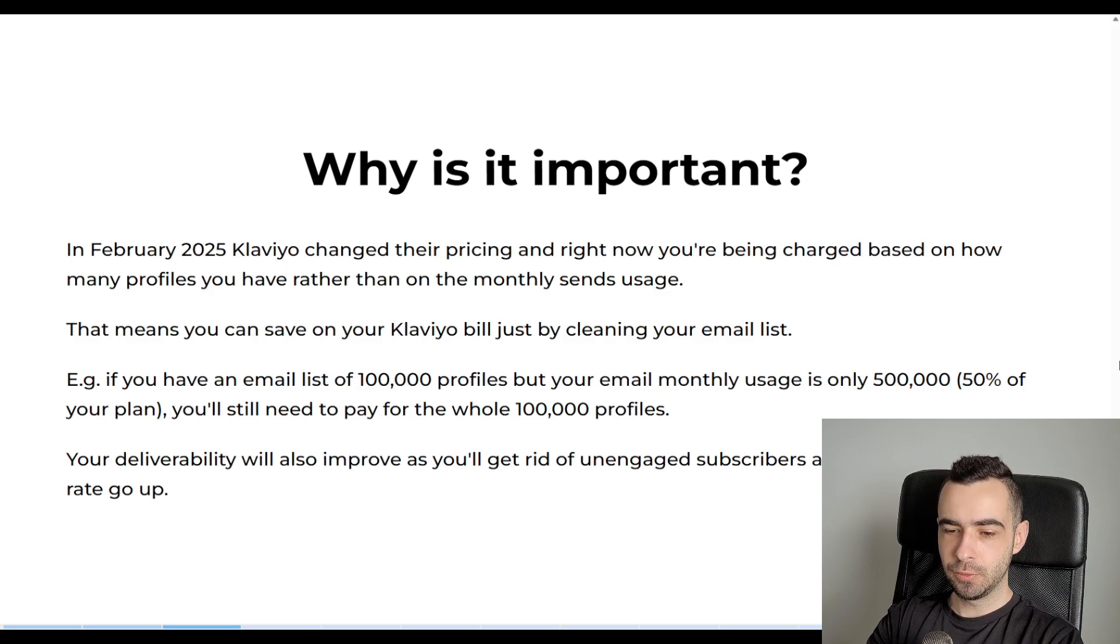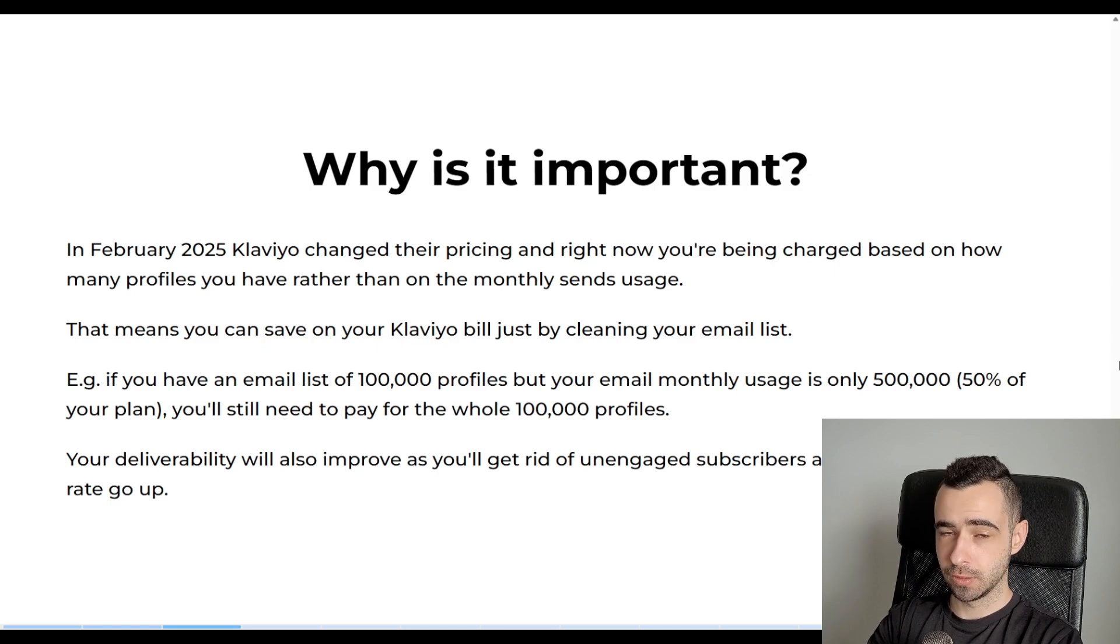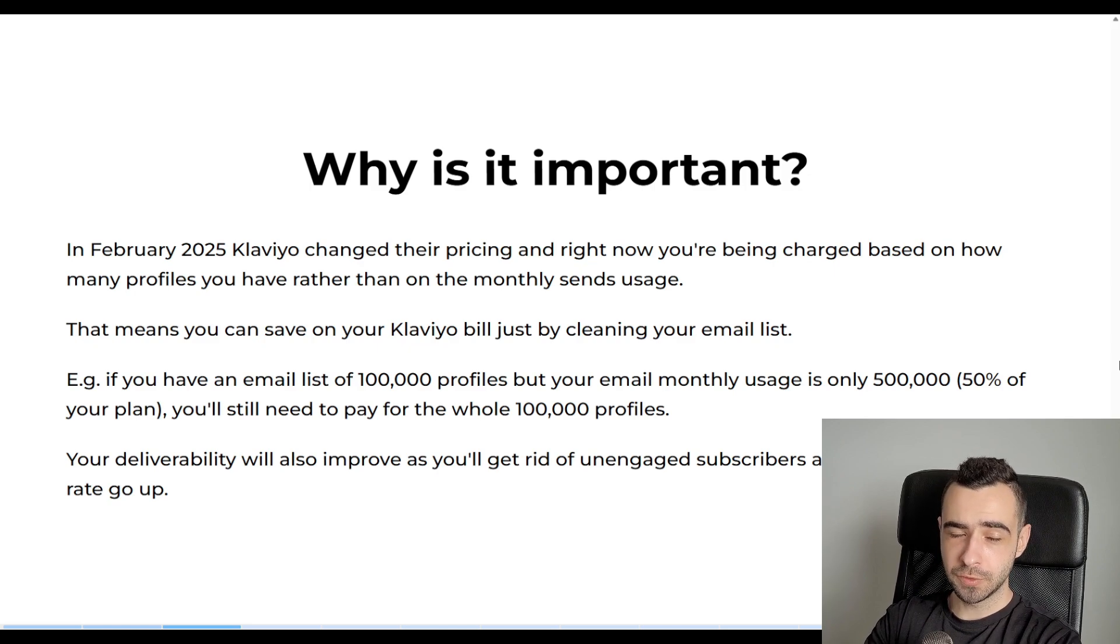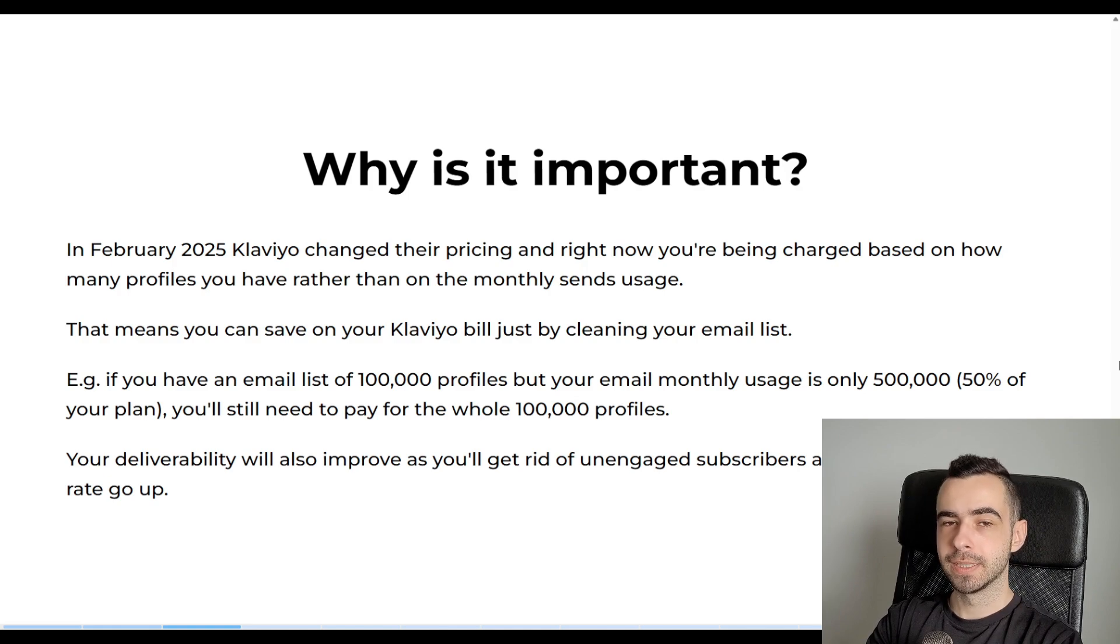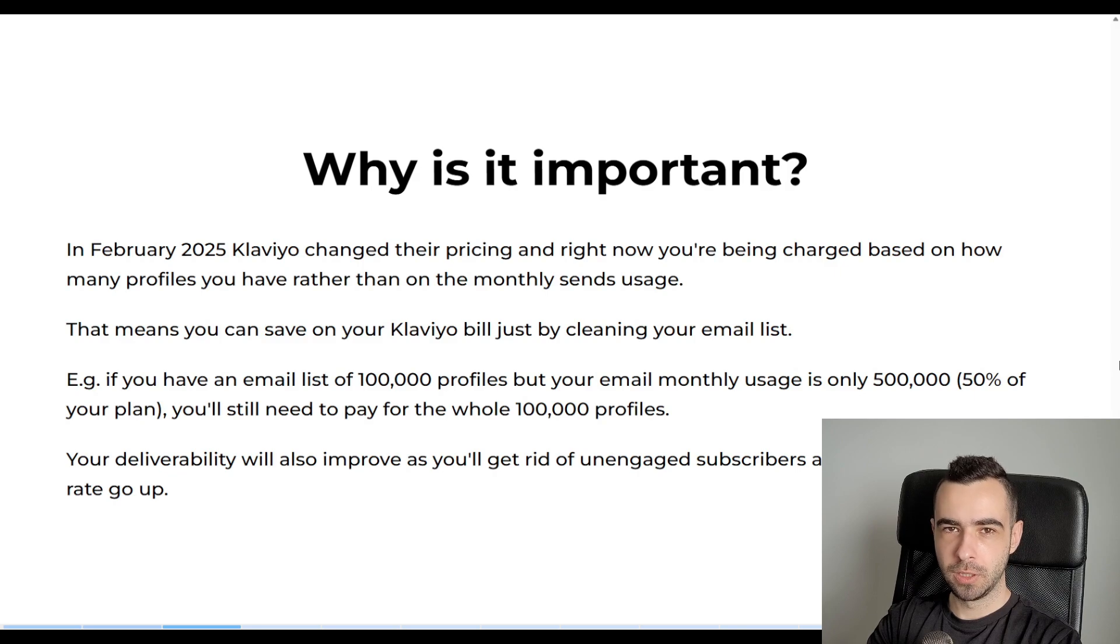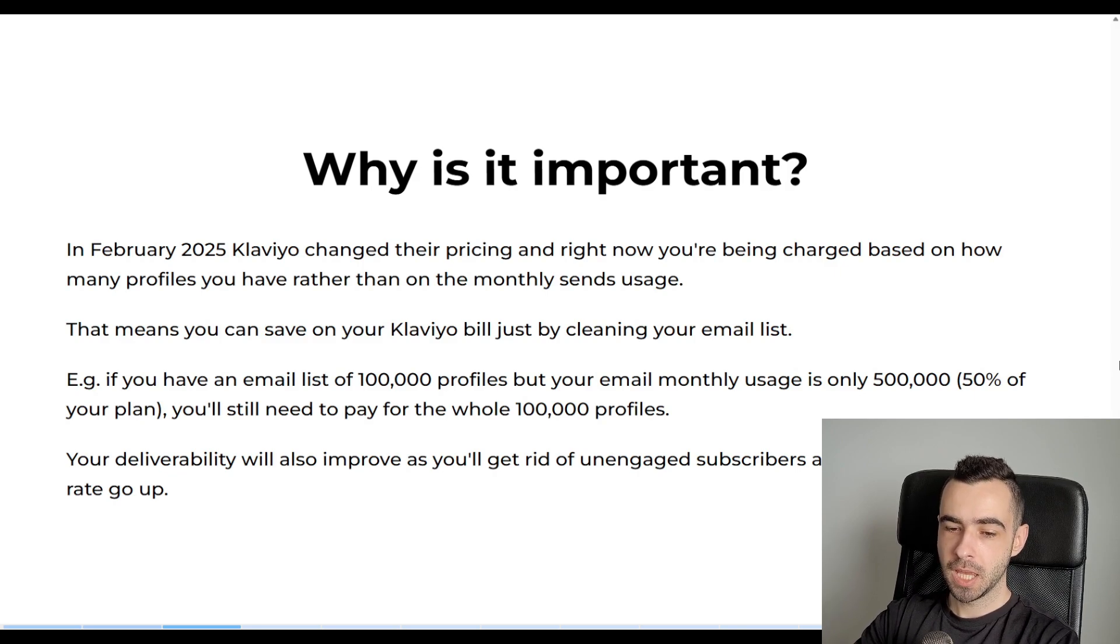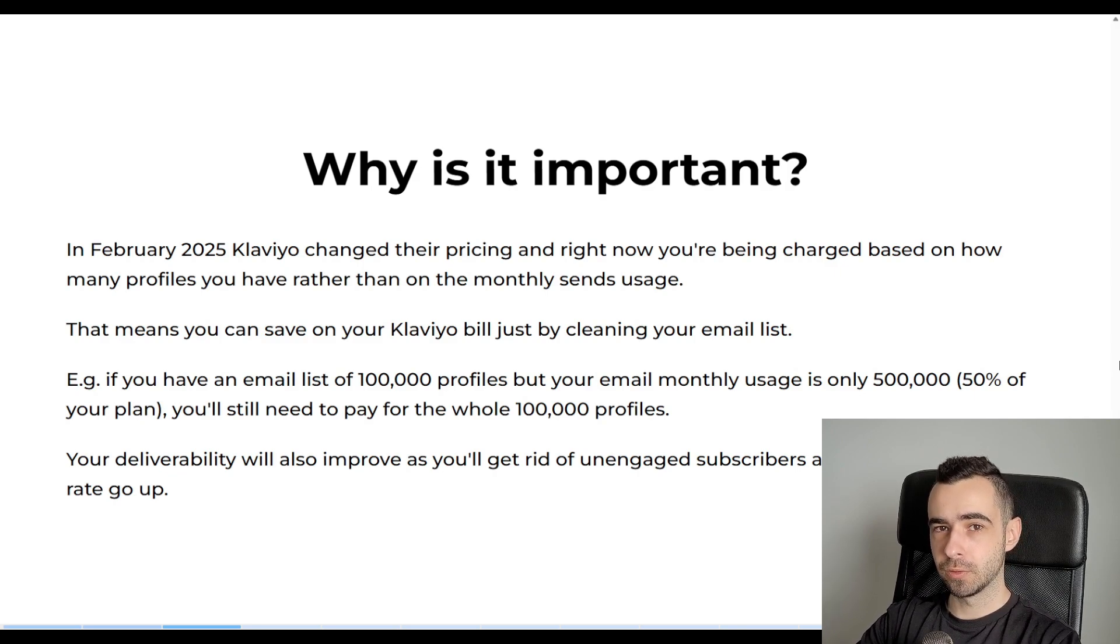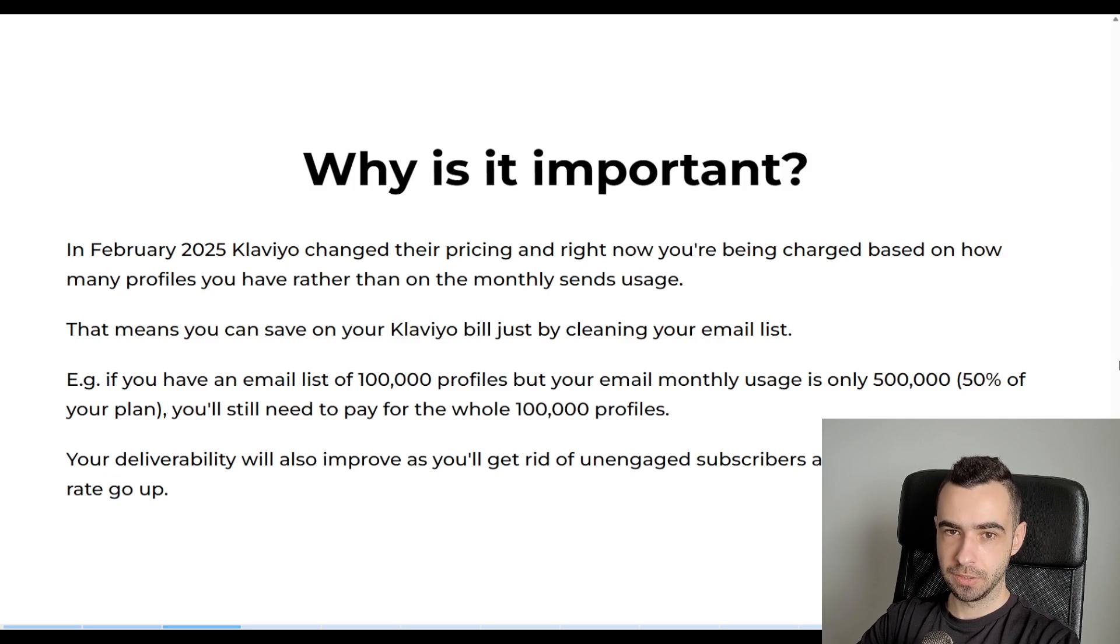So for example, if you have an email list of 100k people or profiles, but your email month usage is only 500k, which is 50% of your plan, you will still need to pay for the whole 100k profiles, which is I think like 1 million sends. So you'll be using only 50% of the plan, but you still need to pay for the whole plan for 100k profiles, just because they changed it.